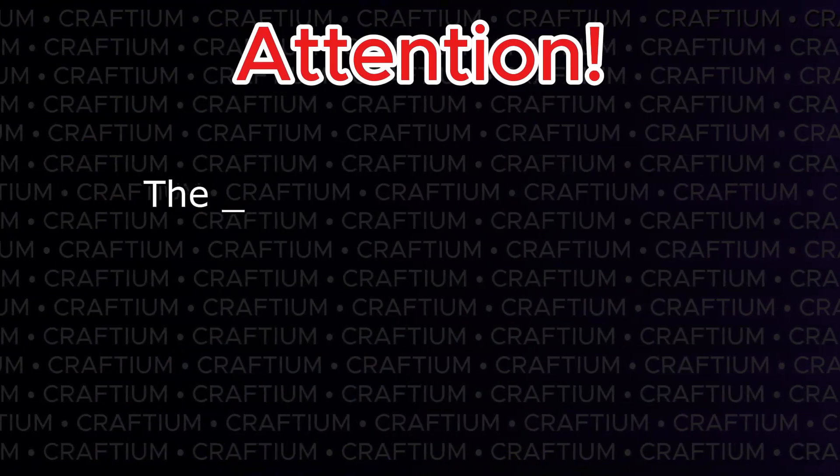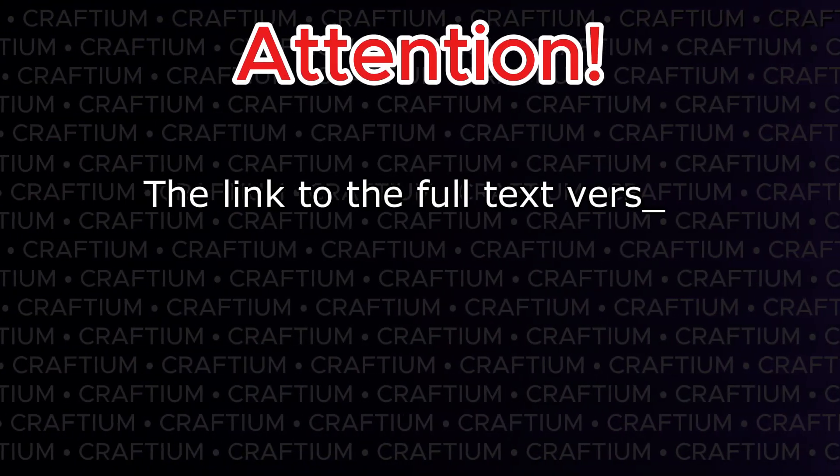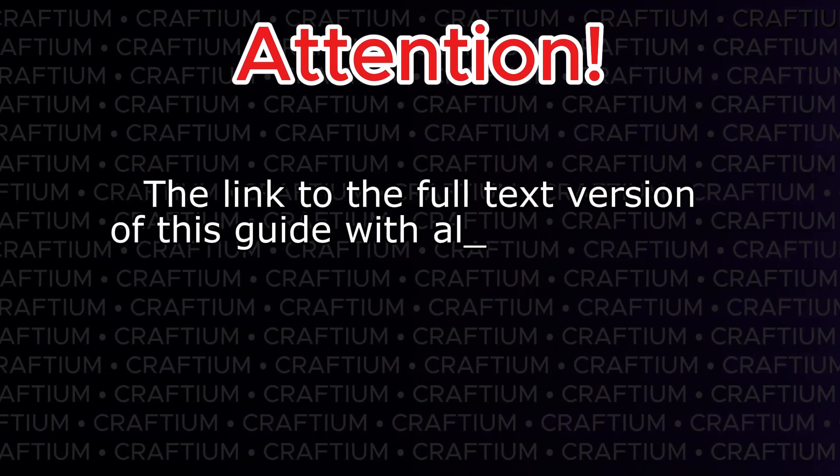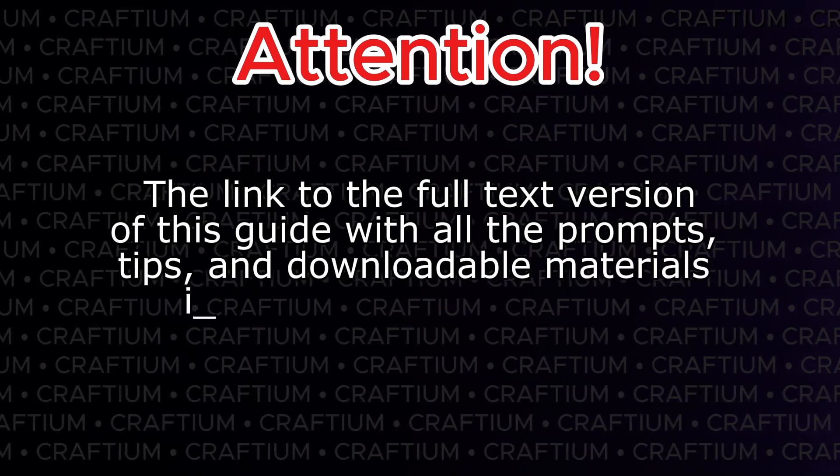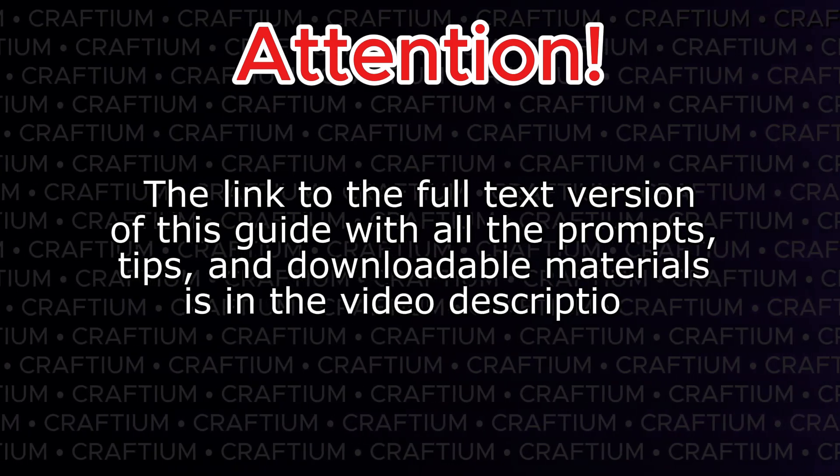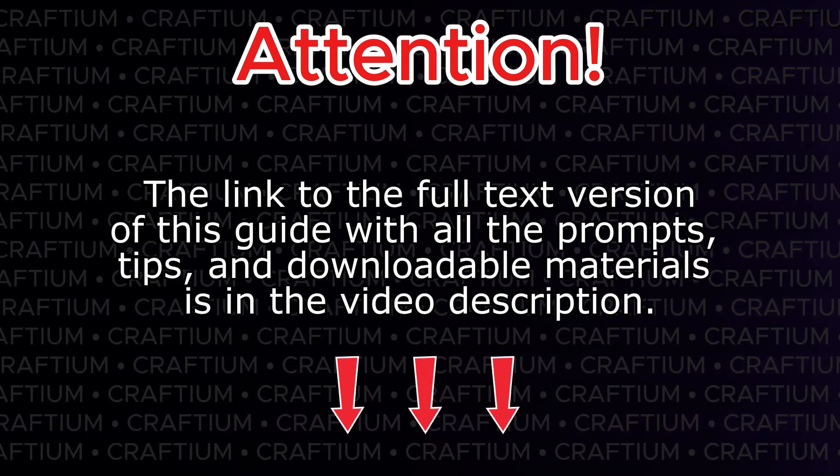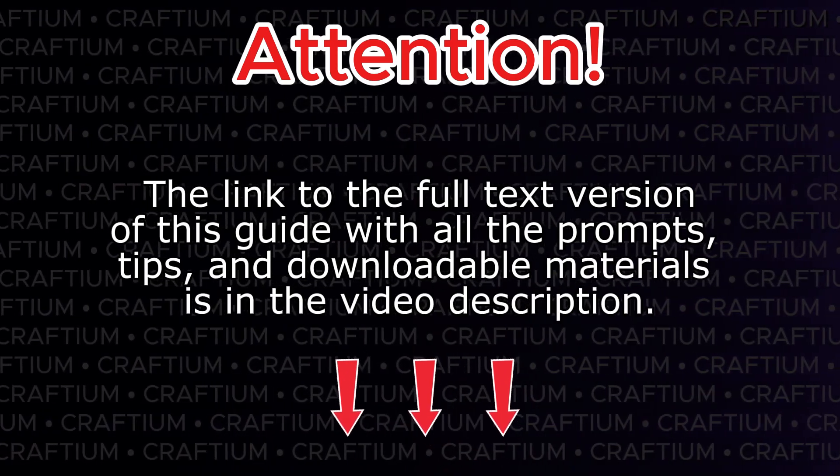Attention! The link to the full text version of this guide, with all prompts, tips, and downloadable materials, is in the video description.